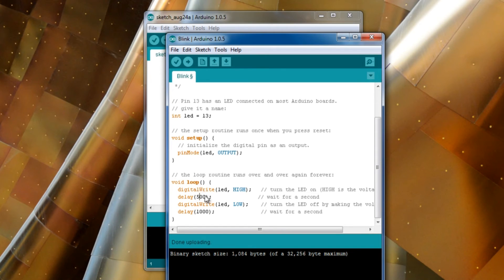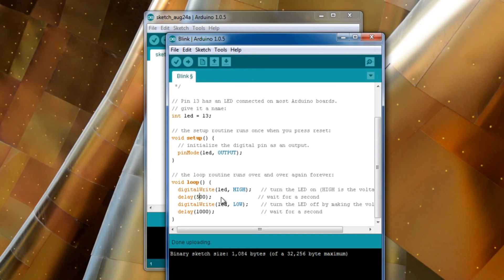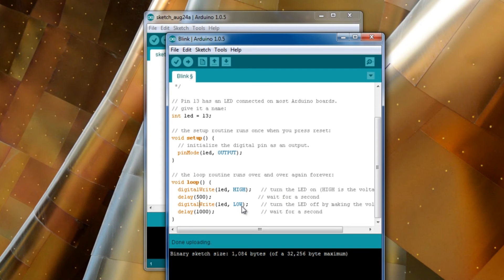Just having a look, it turns the LED off, puts it low, then waits one second.